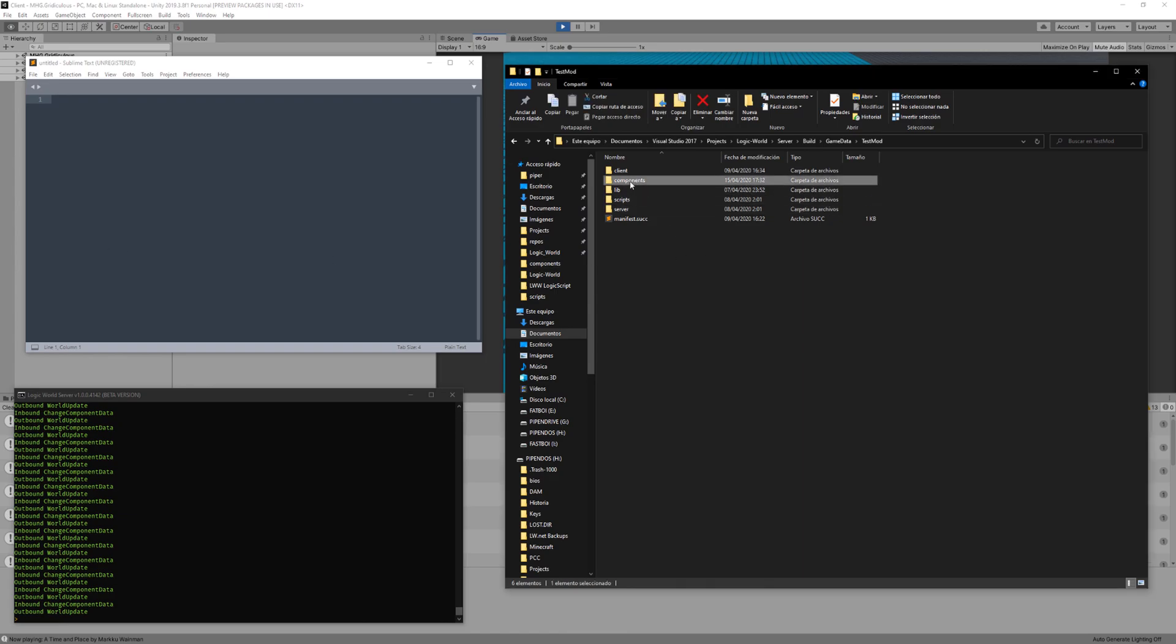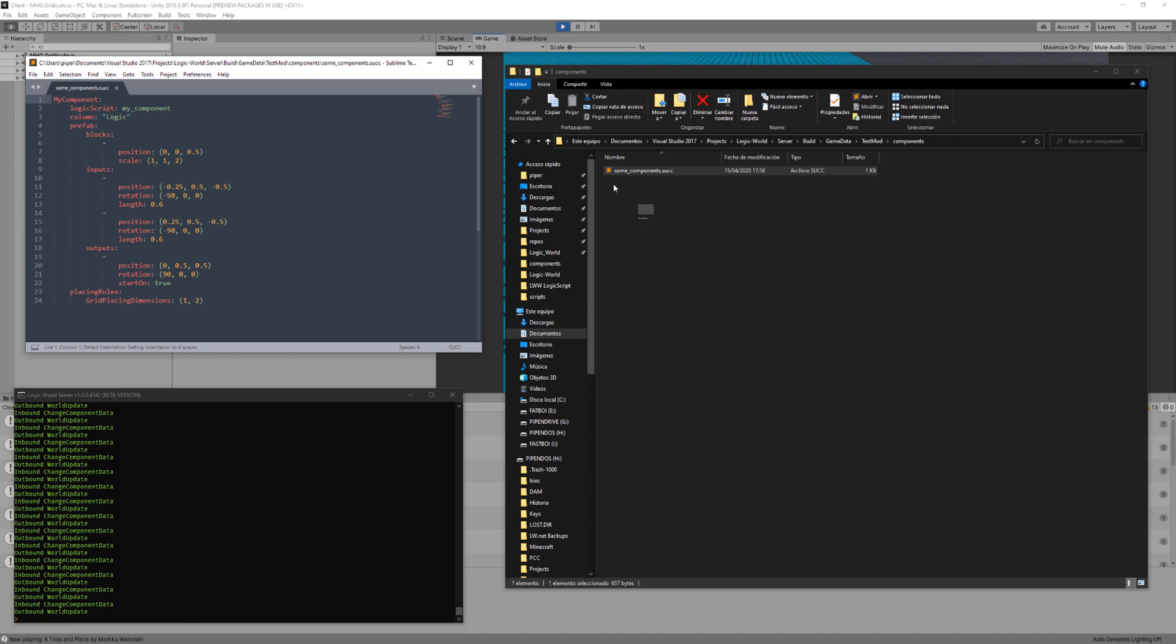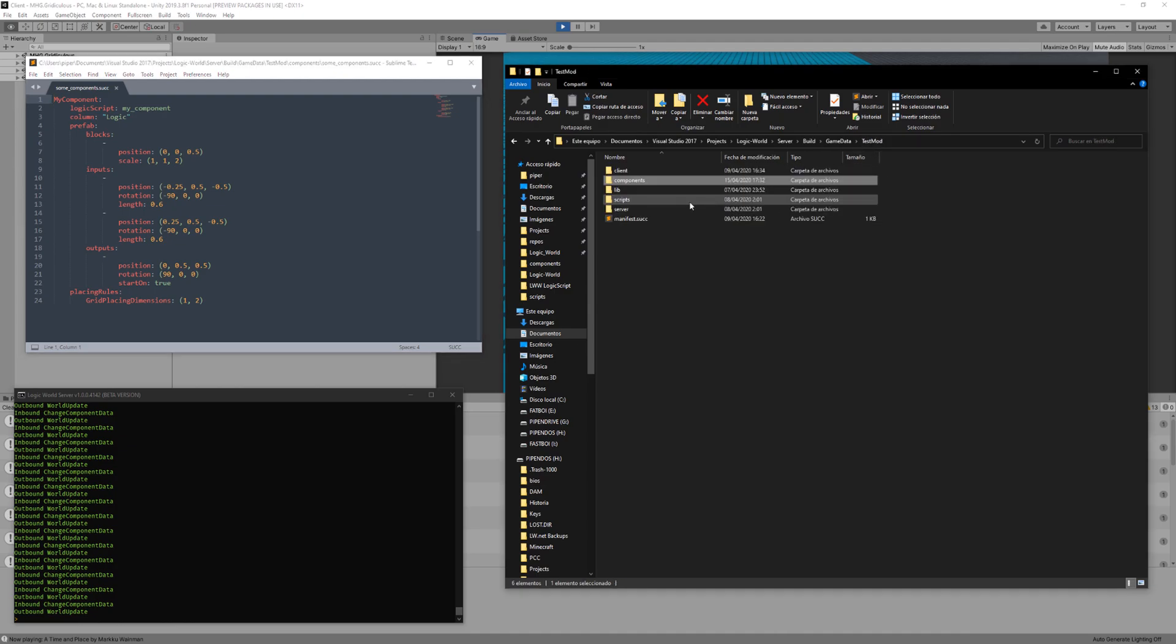Mods in Logic World can contain custom components, which are defined in a file under the components folder. This file, however, doesn't define the behavior of a component.